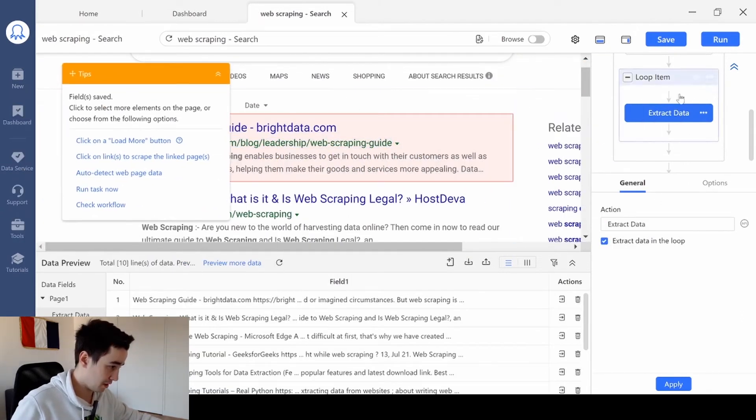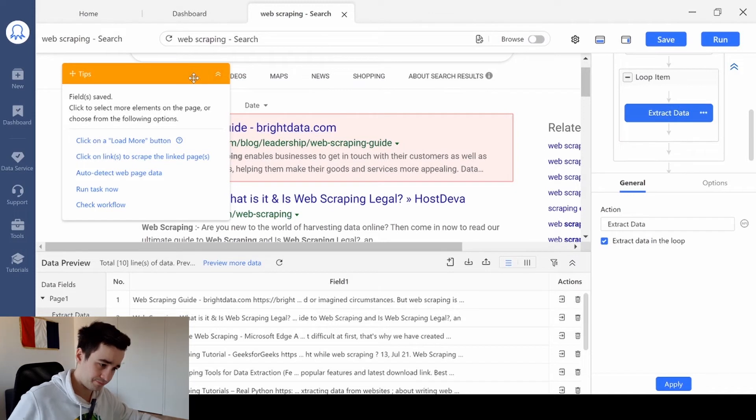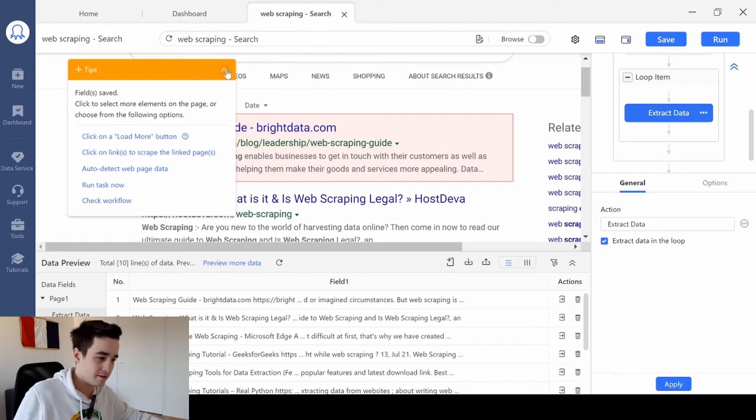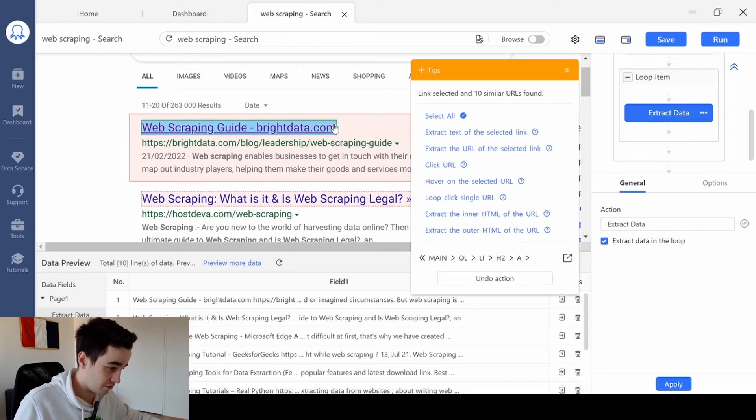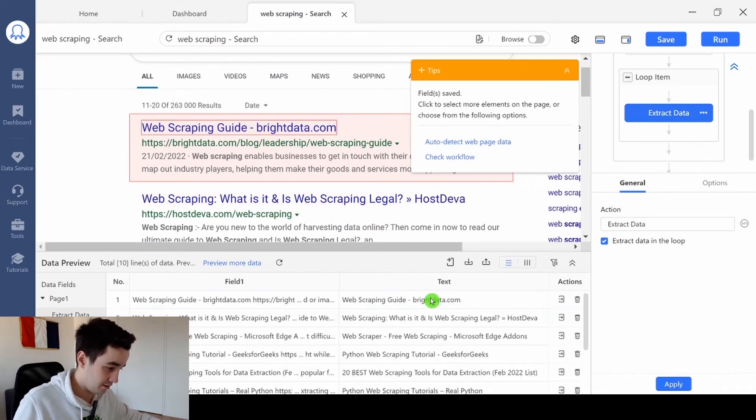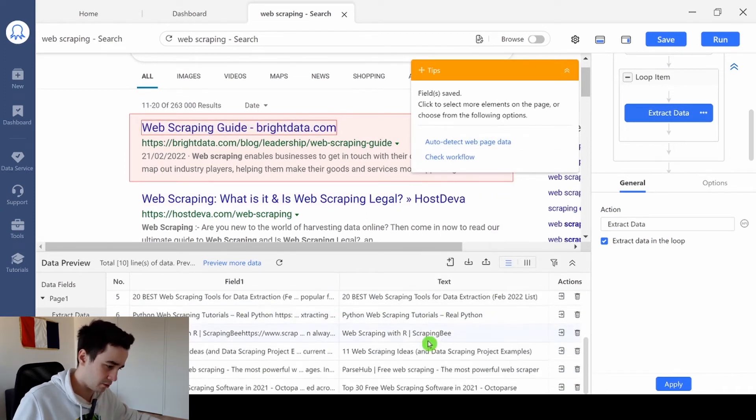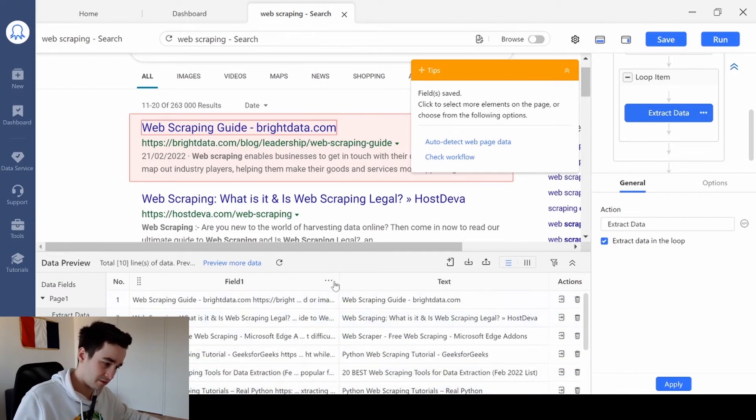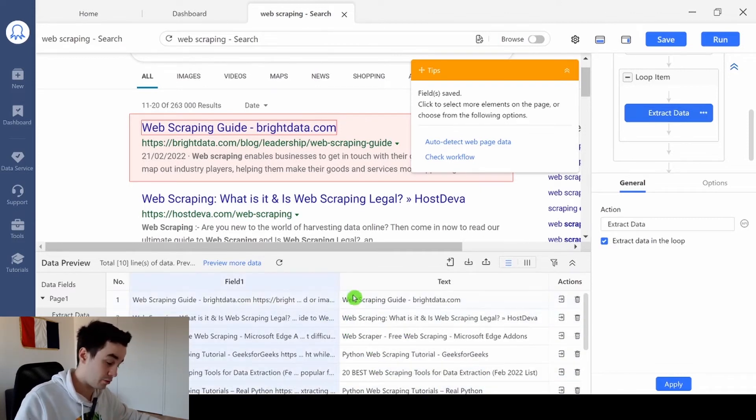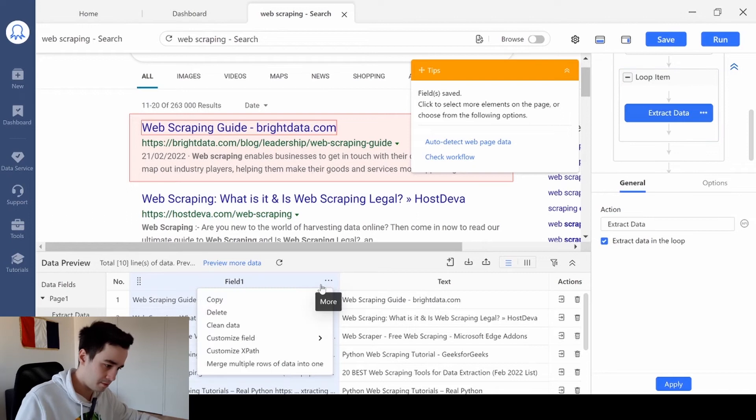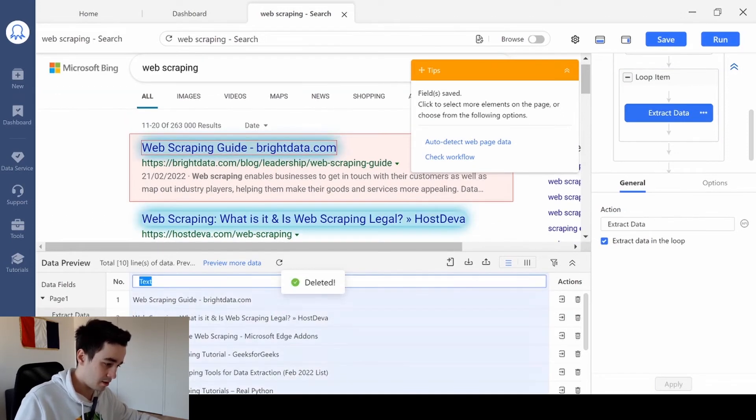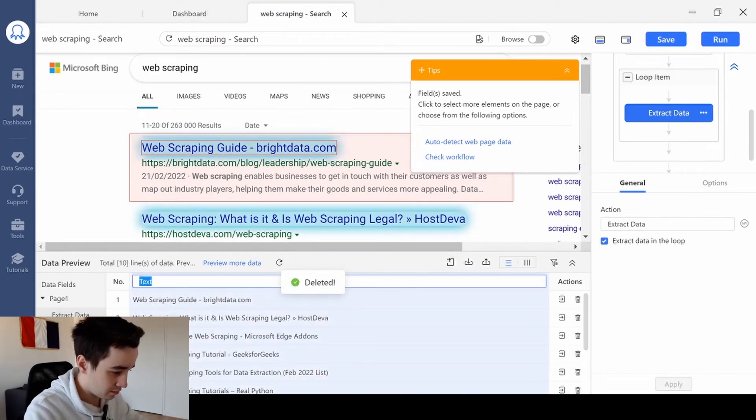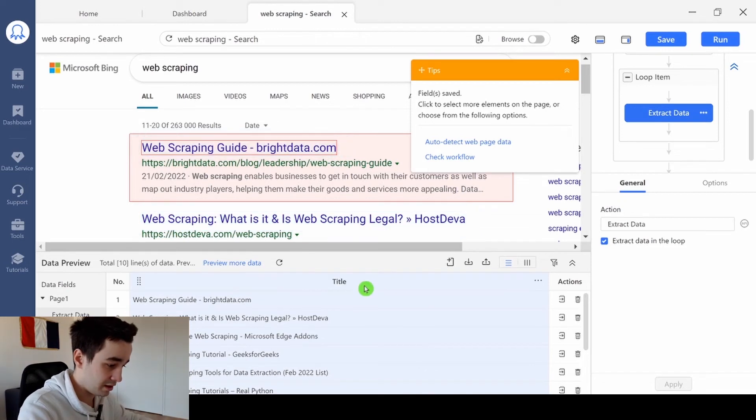I've got my loop item and my extract data button. Now, I can extract freely all the data I need. For instance, let's start with the title, extract text, and I've got my title. I no longer need the first data field that was just used to create the loop item. And this column will be called title.